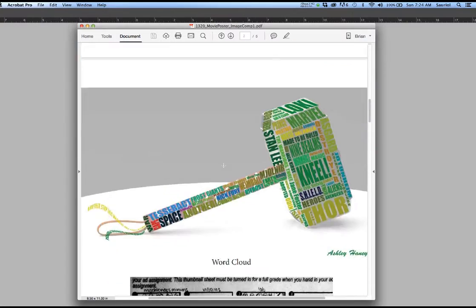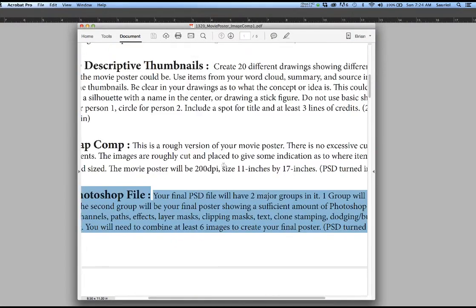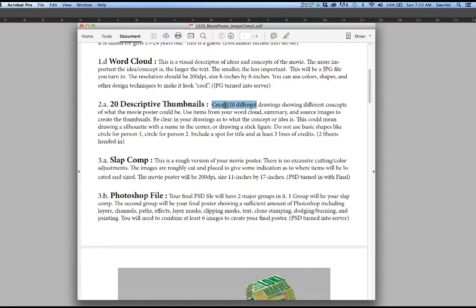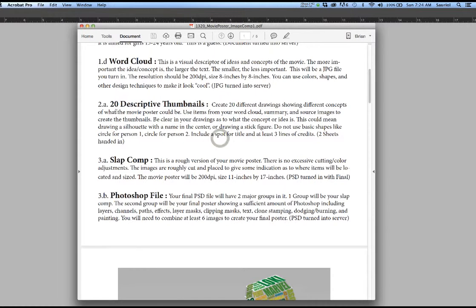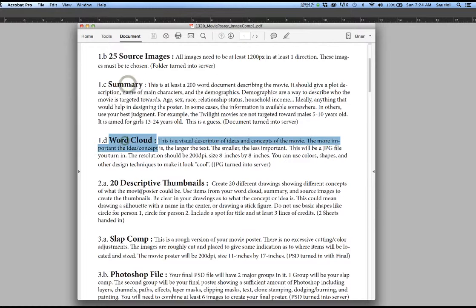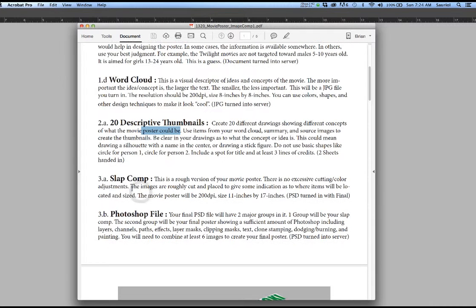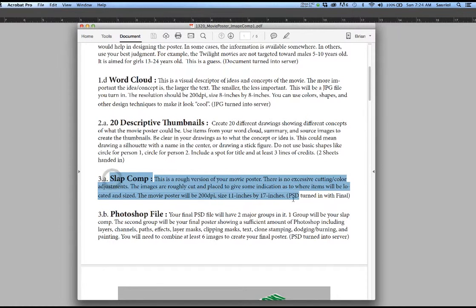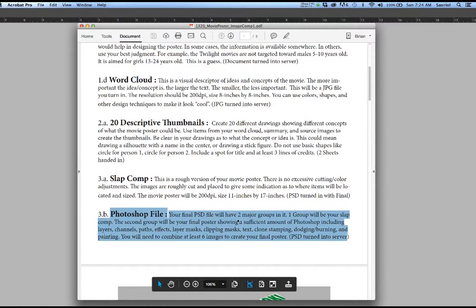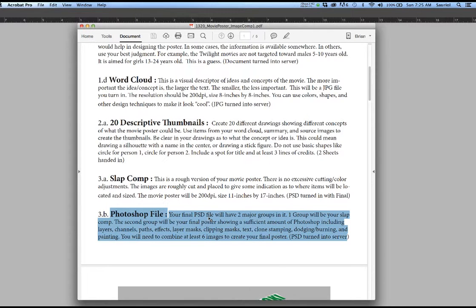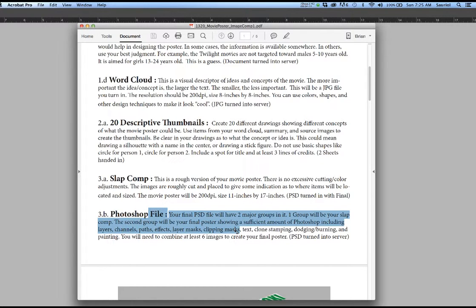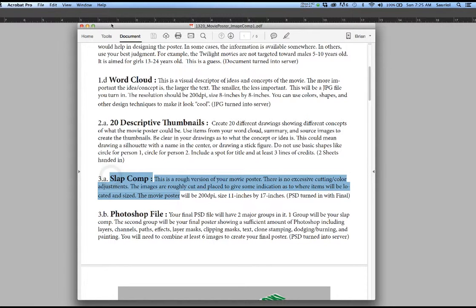Sean wants you to do 20 thumbnails. So in the thumbnail part right here, you can see that he wants you to create 20 different drawings. So please read this PDF and please deliver the elements in here that you're supposed to give me, which are the summary, the word cloud, the descriptive thumbnail, and if you want to, a very quick slap comp of the way it's supposed to look. But you can go right to your finished file if you want to. Just send me a preliminary shot of your finished file with your assets in position. You can take a screenshot of it or whatever, and I can give you my critique on it.